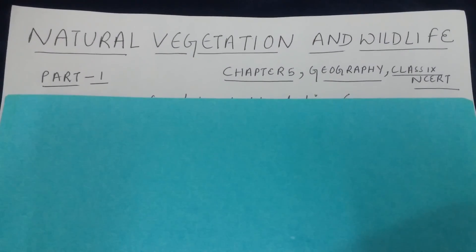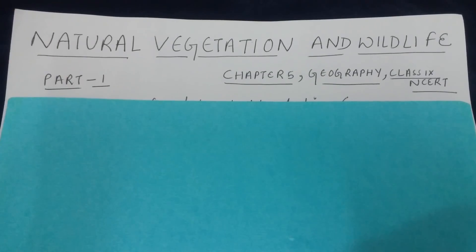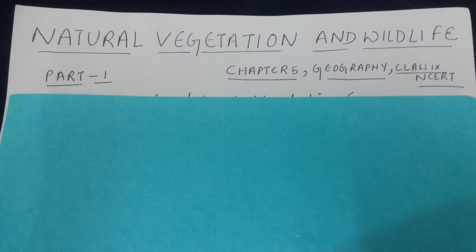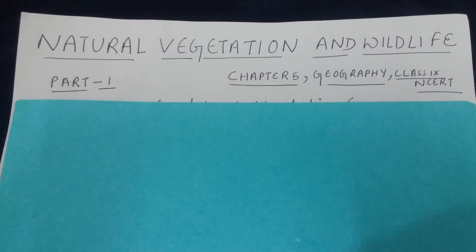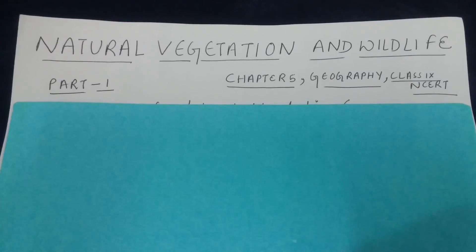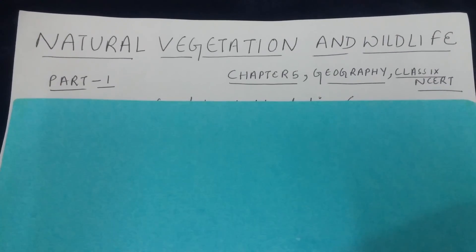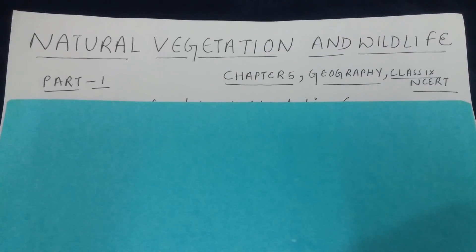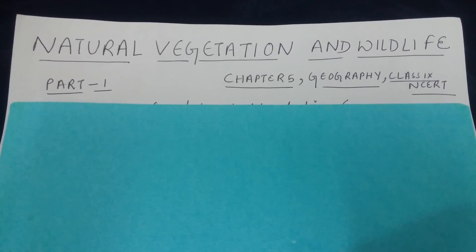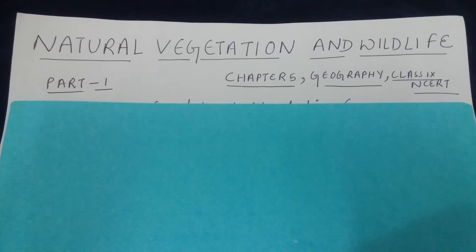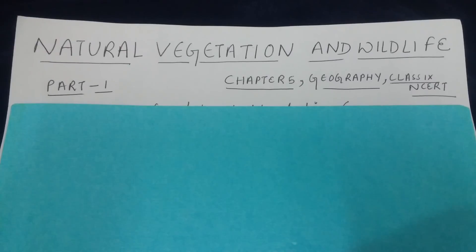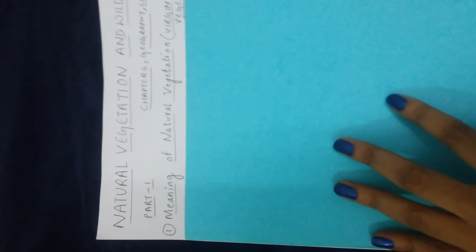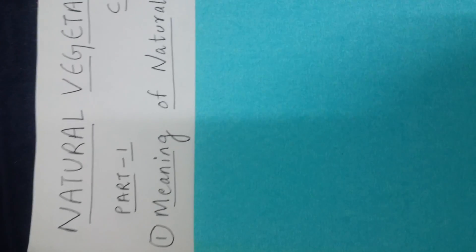Part one will basically talk about natural vegetation and flora fauna, what are the reasons that lead to differences in flora and fauna, and perhaps some part of the vegetation. In the second part I would go into details of each and every vegetation type, and in the third part I'll address the questions so that it would be a little bit easier for you. So let's get started.